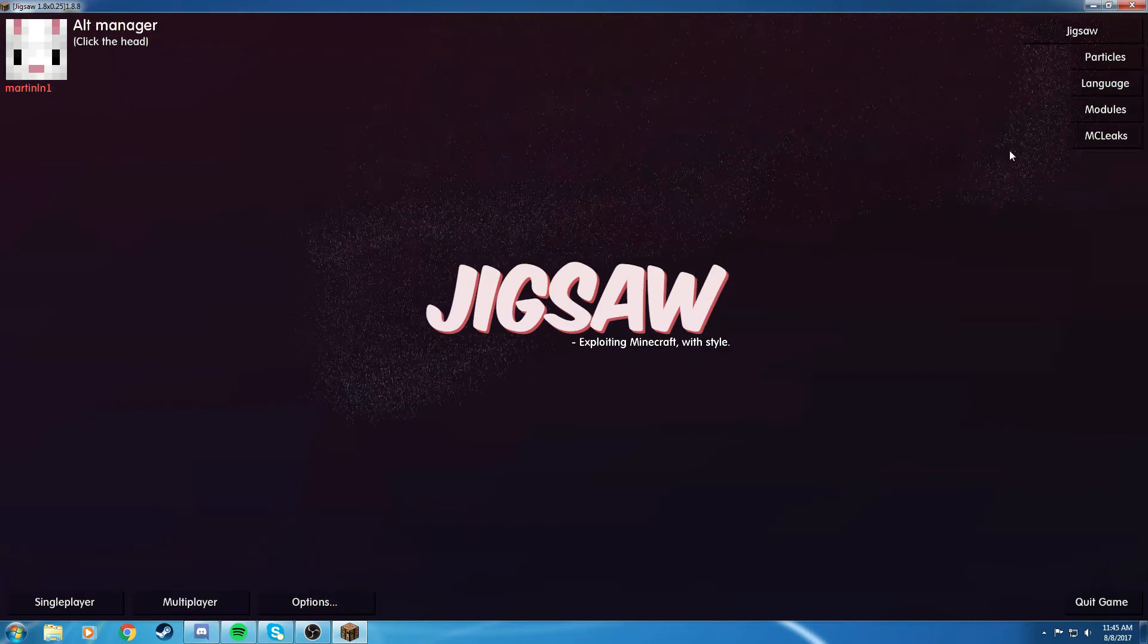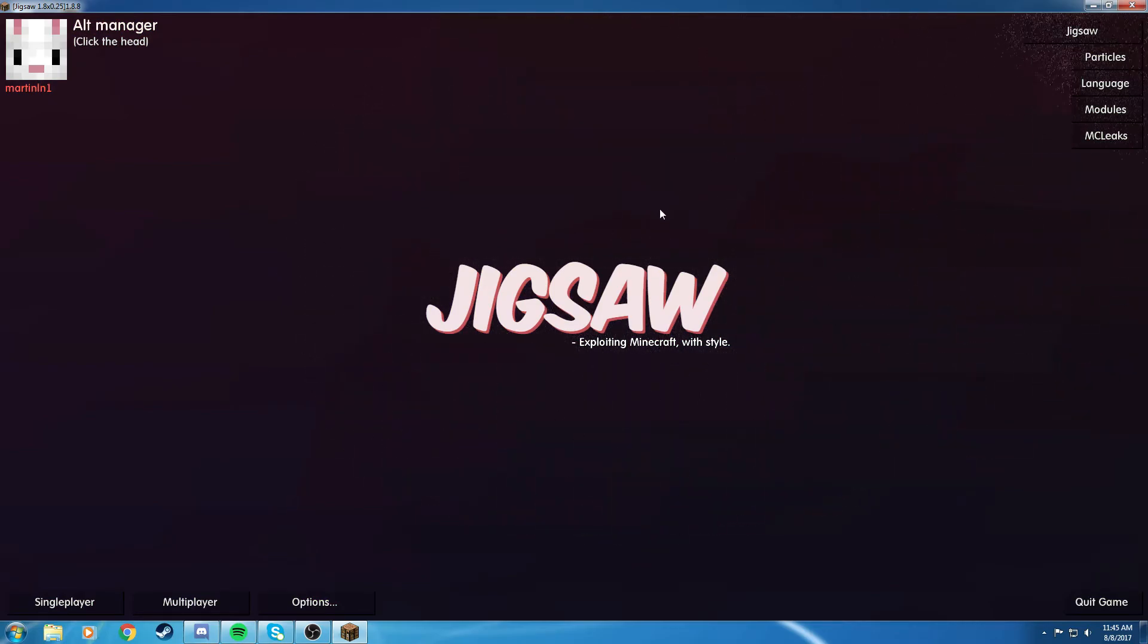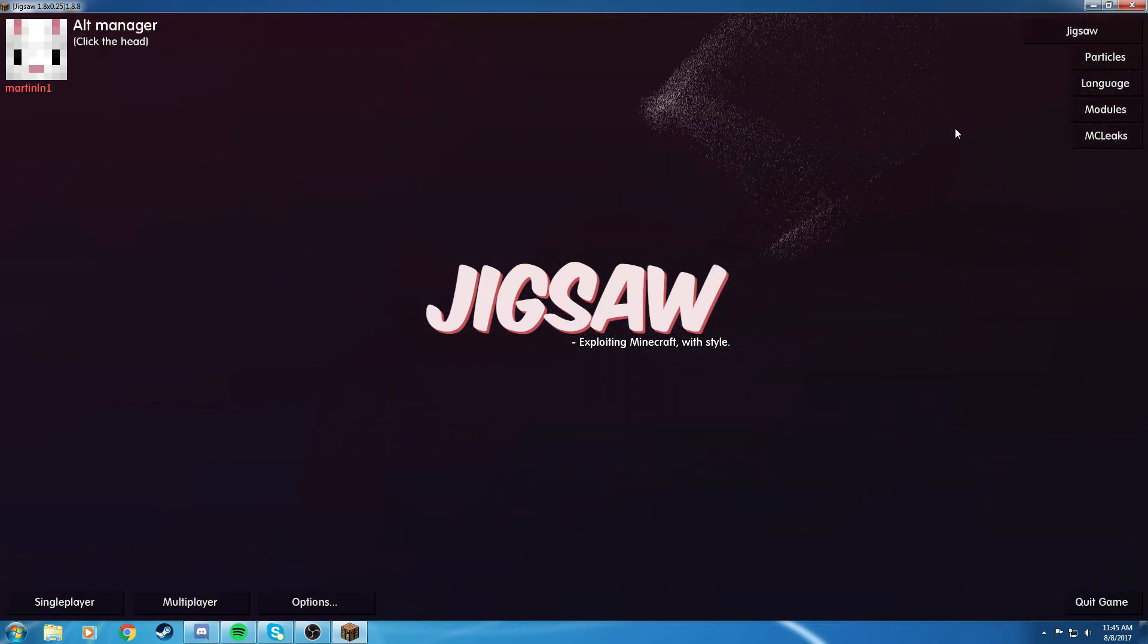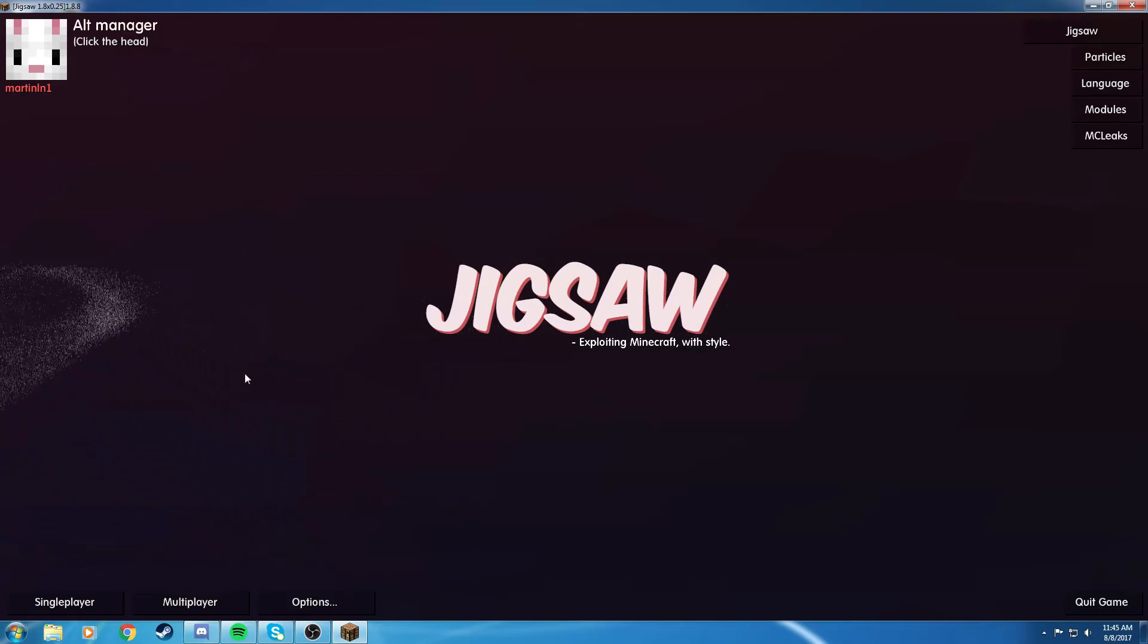They got some pretty cool backgrounds now that they added in, but thanks for watching, and have a good day.